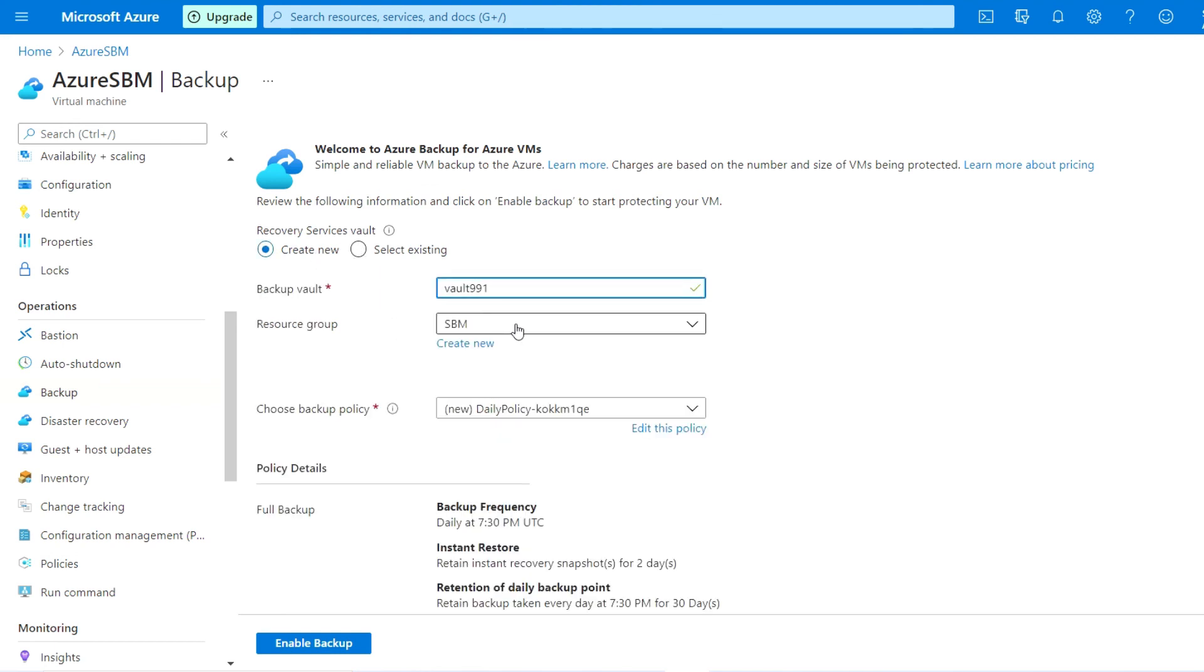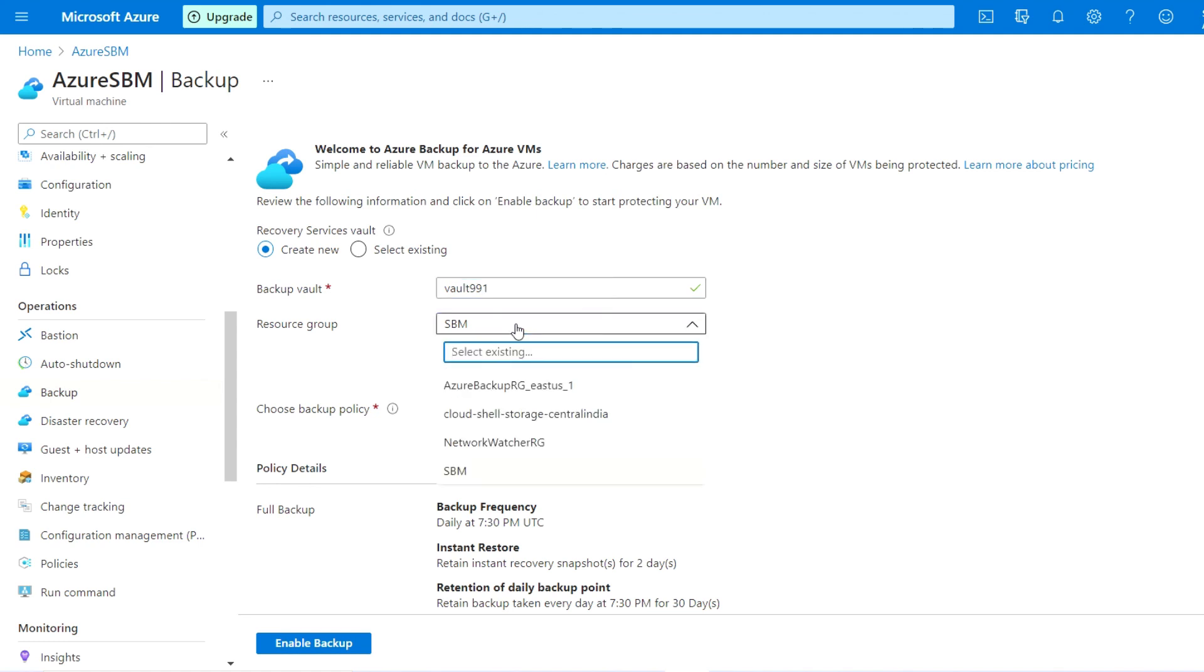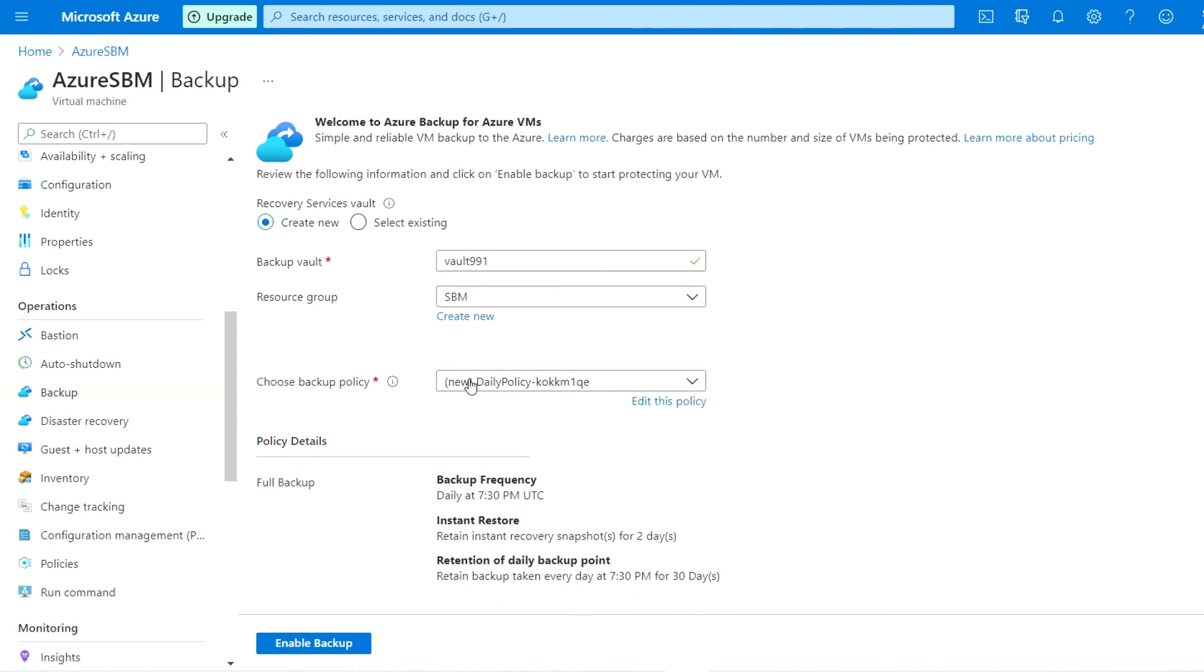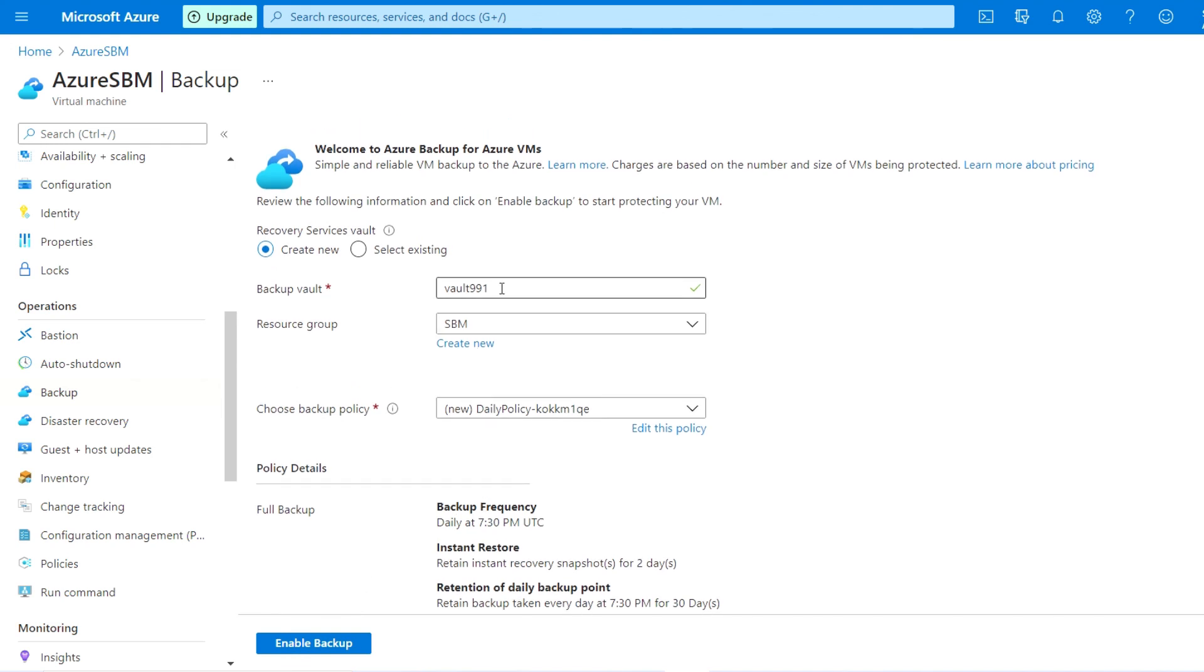You can create a new vault. Let me create the new vault in the same resource group with this policy and enable the backup. You can enable the backup from here with the new vault. This is all about how we can change the recovery service vault from the VM backup.